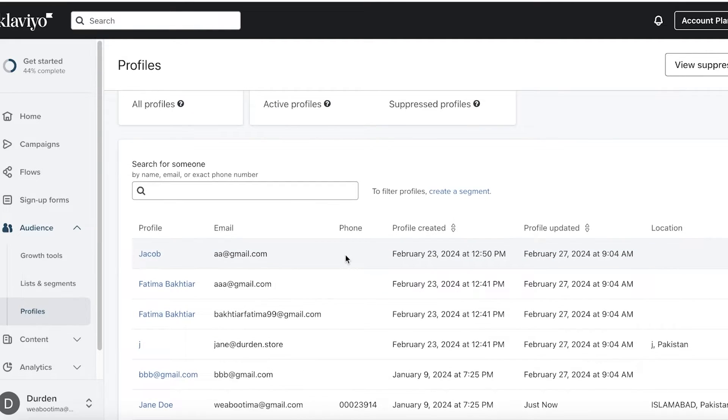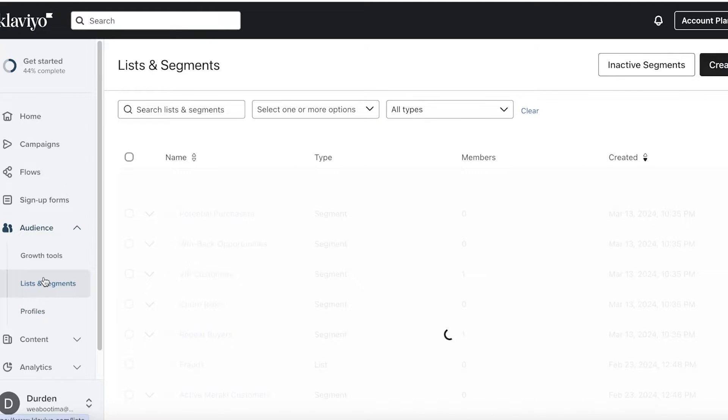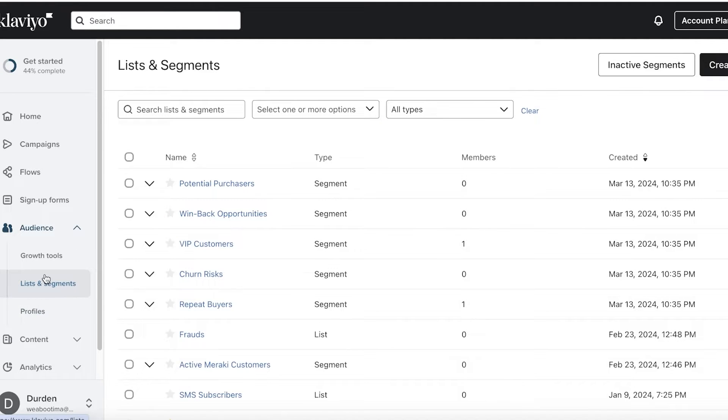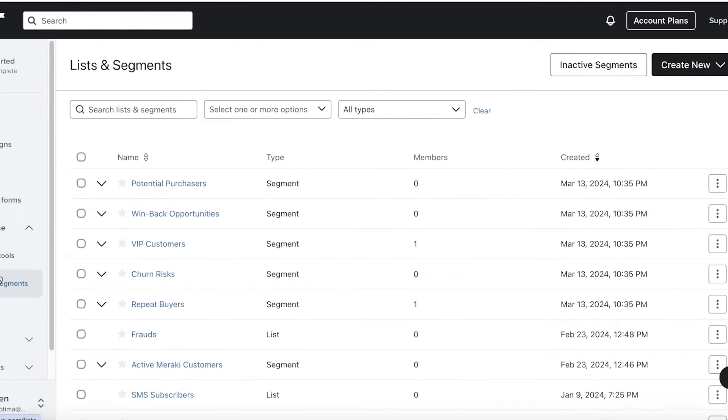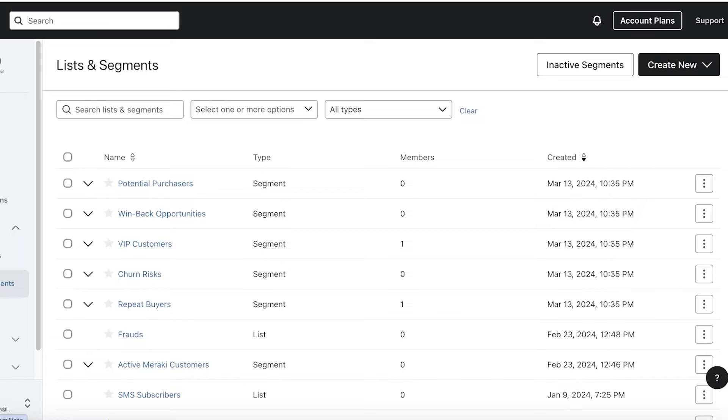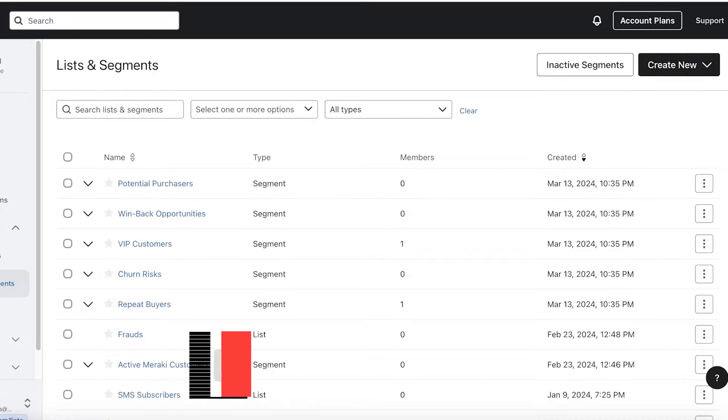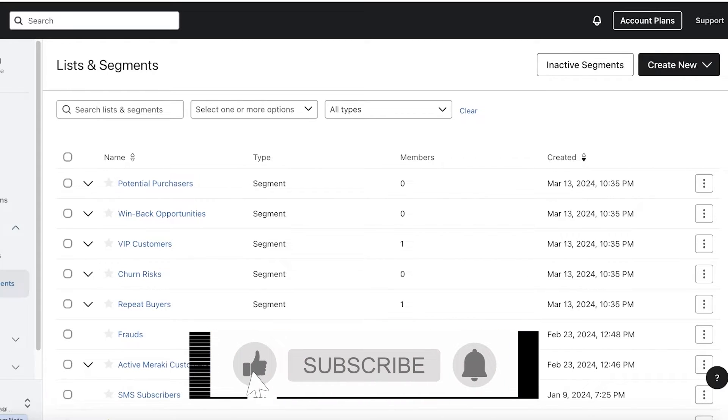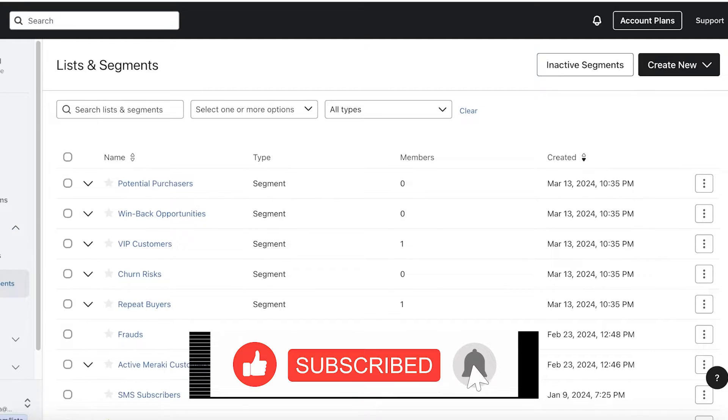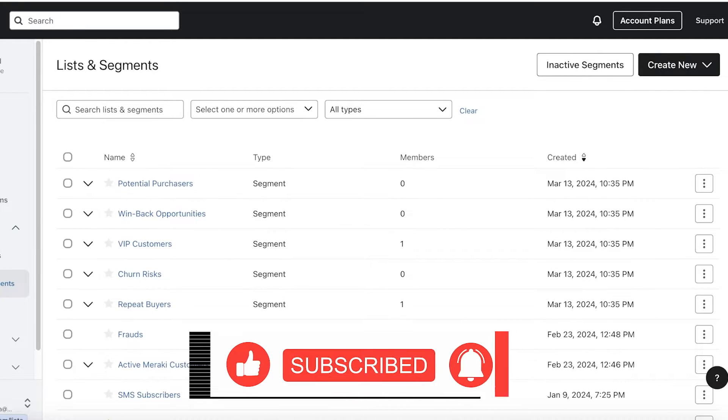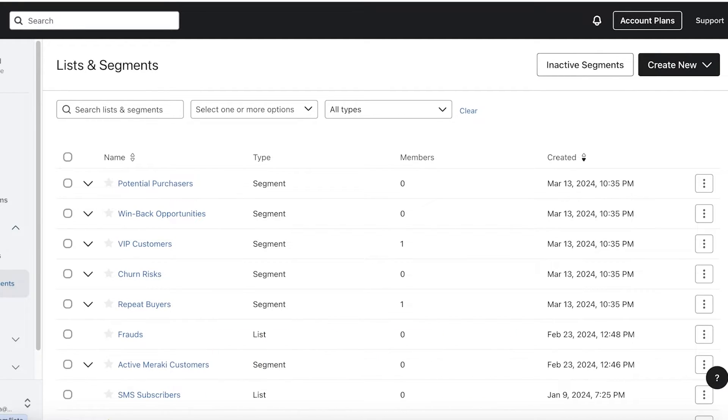However, a more important function is building lists and segments. So these are two different things. A list is a static list that you create once. For example, I can make a list of all of the customers whose name starts with an A in my email marketing lists. And then maybe I want to offer them all a special discount. That is a particular list that has a basic feature and that is all.